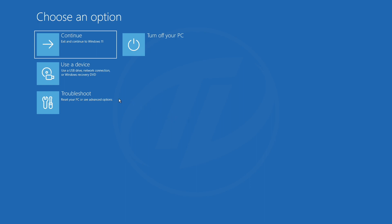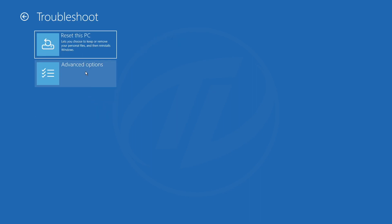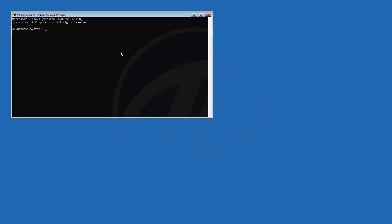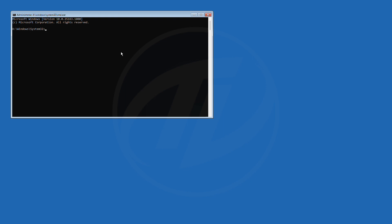Here again, after booting to the recovery environment, click on troubleshoot, and then choose advanced options, and then click on command prompt. Now execute the following command one by one.